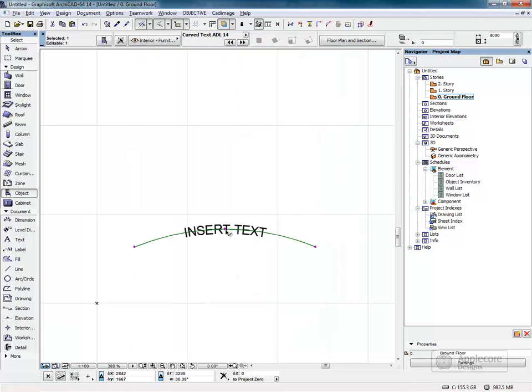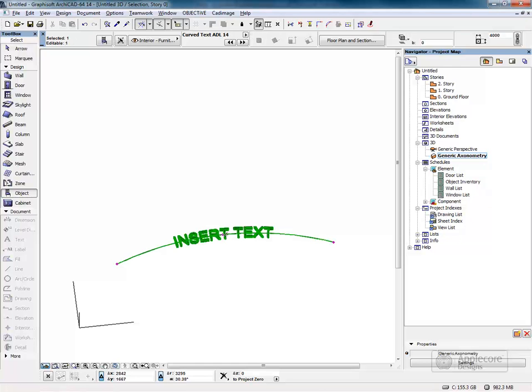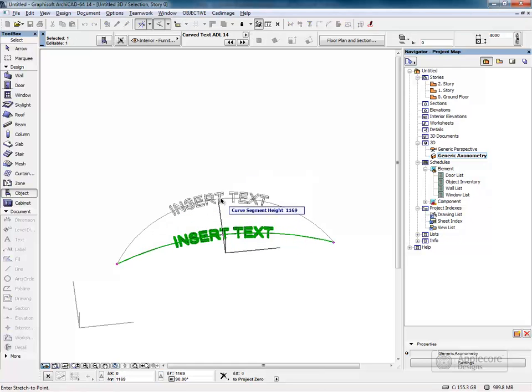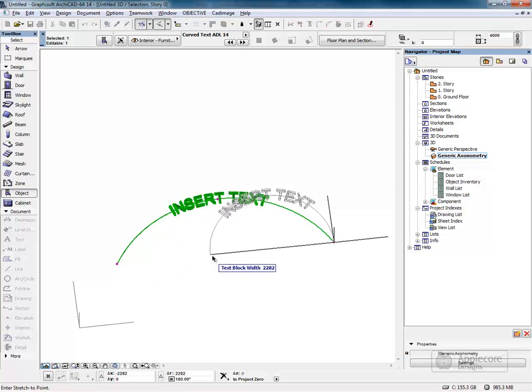When the object is selected in the floor plan or in the 3D window, the hotspots allow the curved segment height to be adjusted and the width.